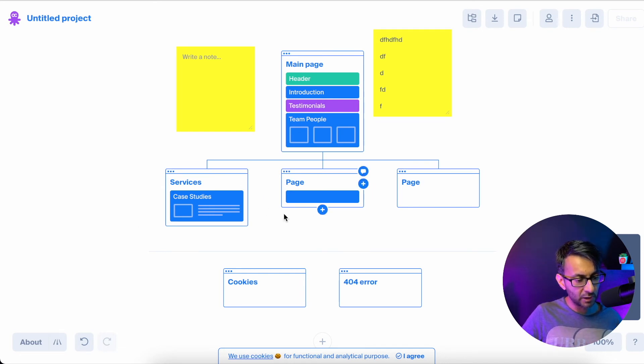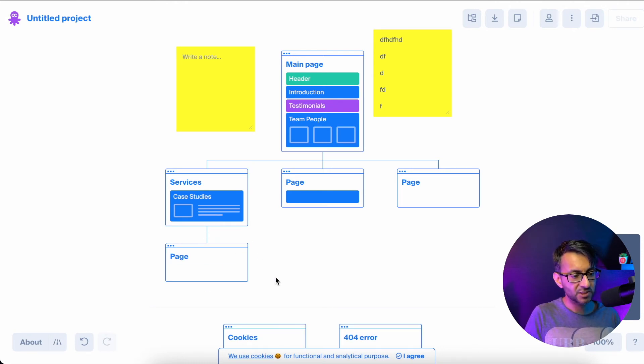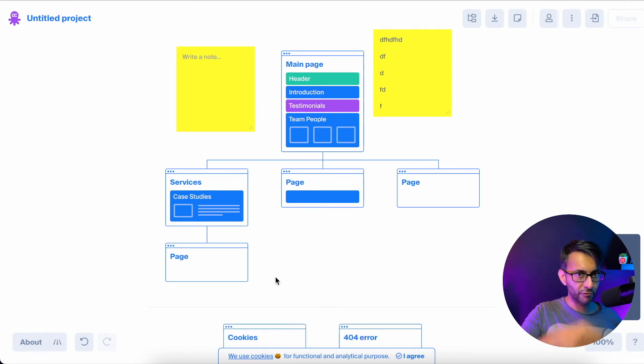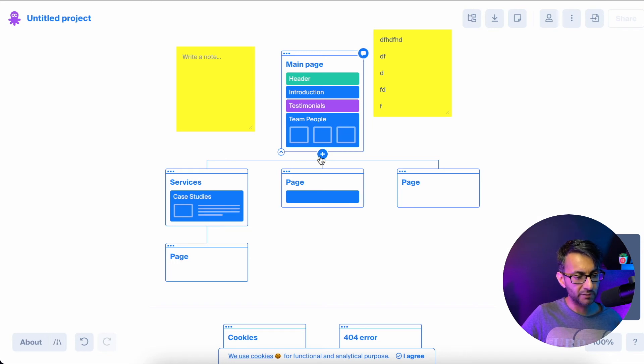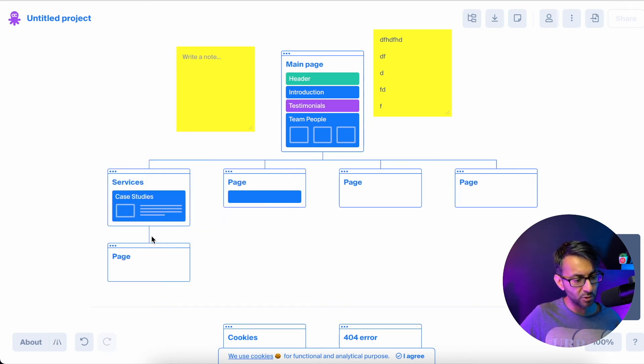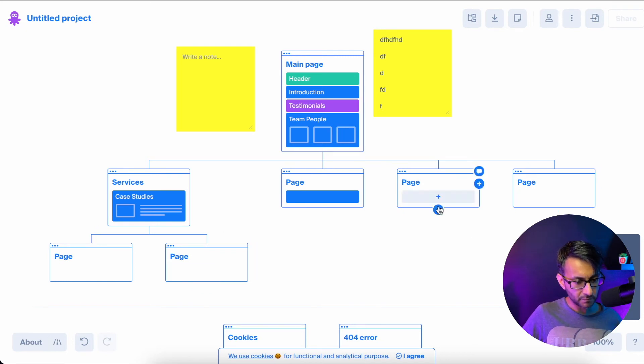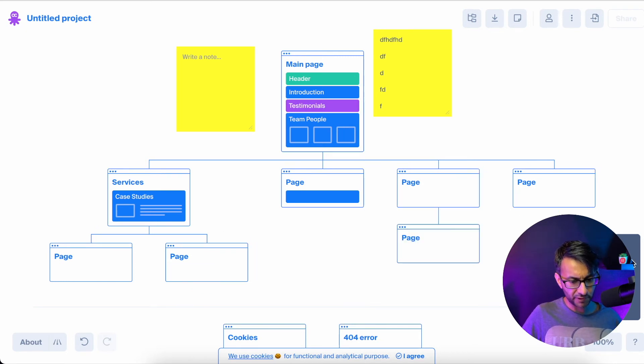I can even go over here underneath this page and add in another page. So we have a sub page from that page. Or I could just go over here and add another page that feeds off the homepage. And look, you can be quite creative with this. I'm just flying through this right now.